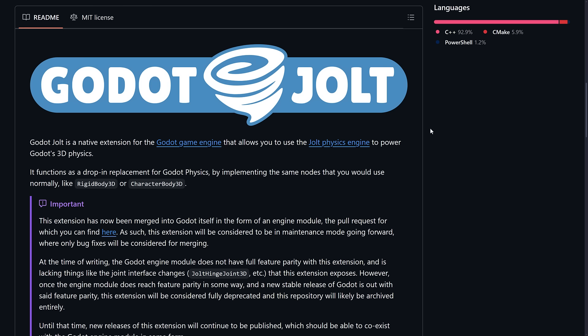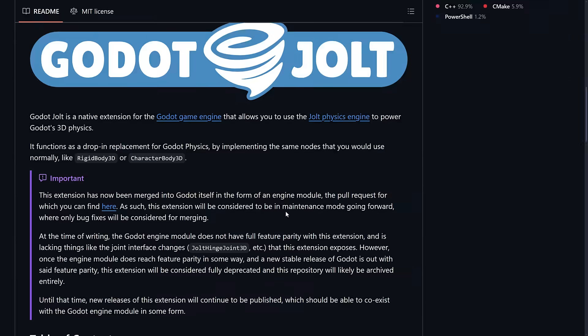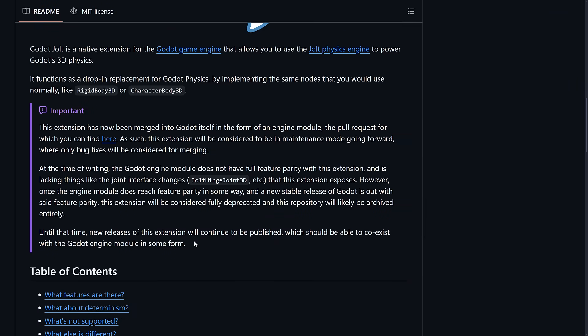Godot Jolt is a thing. And Godot Jolt is basically a GD extension, an implementation, a drop in implementation of the Jolt Physics engine in Godot. Basically it works with all of the existing Godot Physics nodes. It just uses Jolt instead.